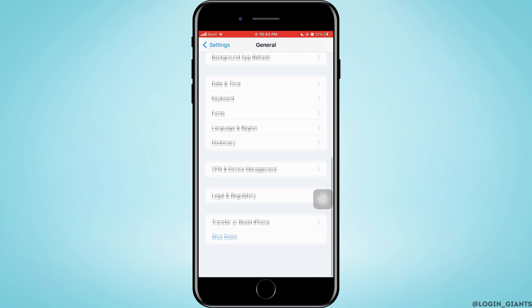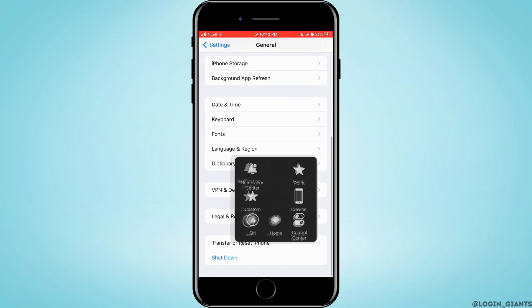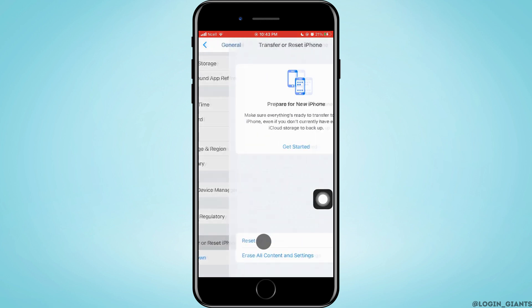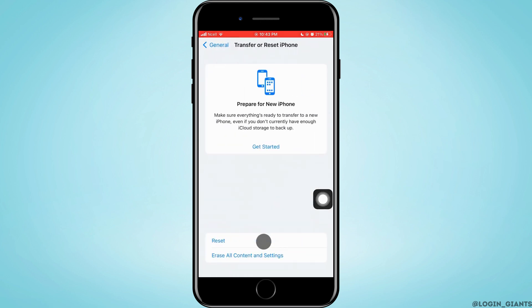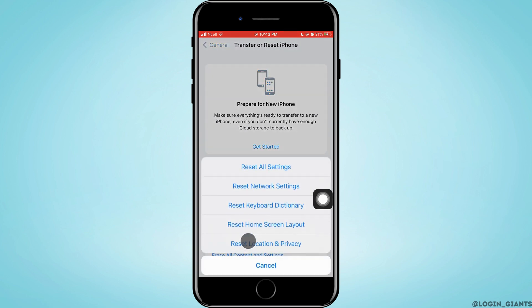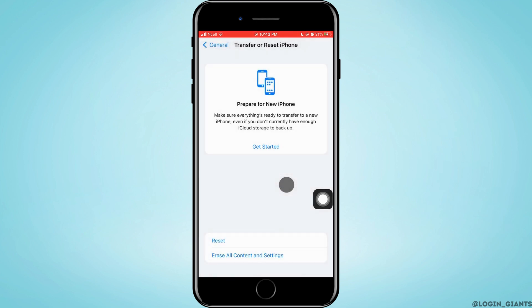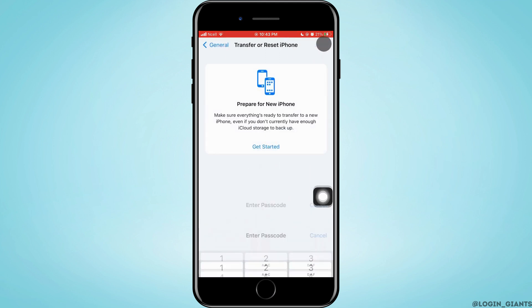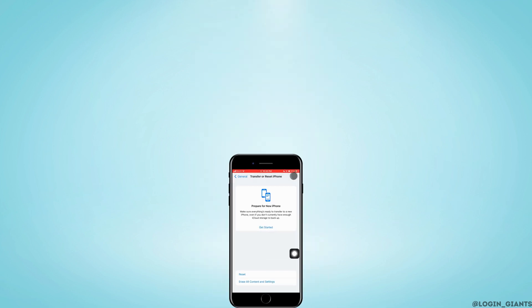Now here, you want to scroll down to the very bottom and tap on Transfer or Reset iPhone. Tap on Reset and tap on Reset Network Settings. Enter your password, and then your phone will be reset and the problem may be fixed.